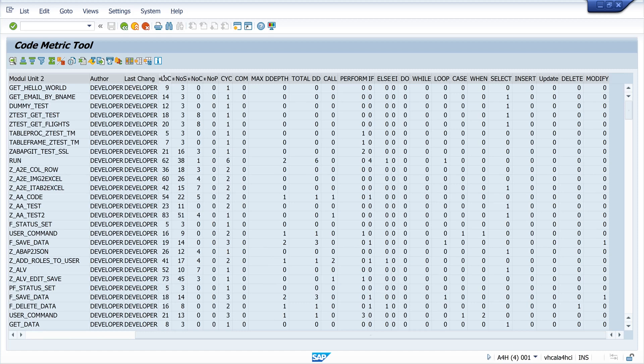For example, lines of code. This metric indicates the number of lines of code. It is a basic indicator of the size of the code and can help to identify large modules that may be difficult to maintain.